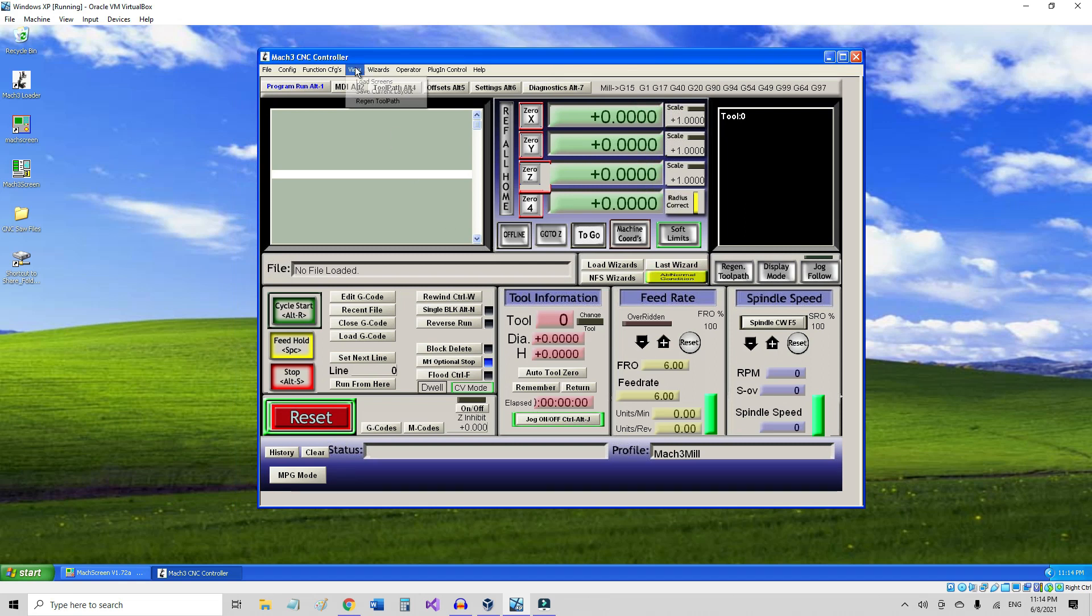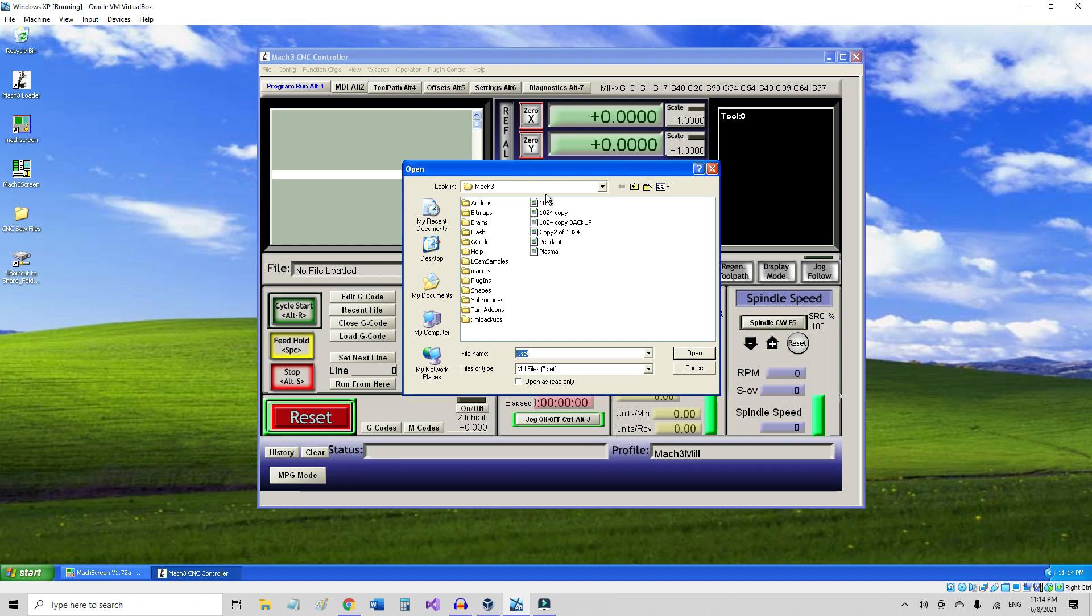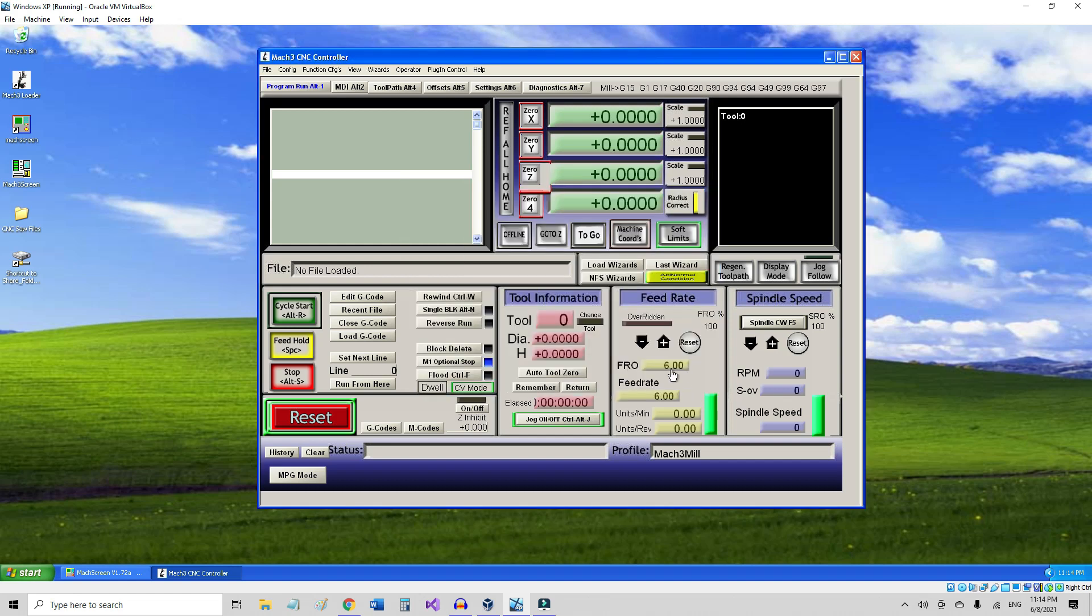Once you have that, then you can go back to your Mach3 screen, and in View you load the screens and you find it here, whatever set you already saved the name onto it. So once you have it, then you'll be ready to be used.